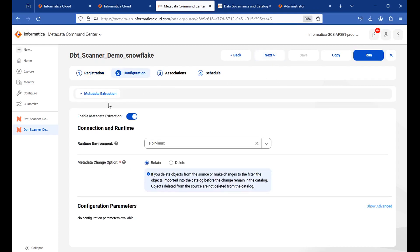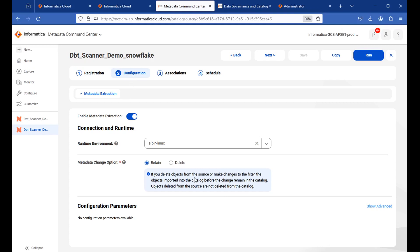And under the metadata extraction tab, you need to choose a runtime environment which is up and running. And you won't be able to see any option to filter any other options here. Once it is done, you can directly click on save and run it. You won't be able to see the profiling or data quality option also here.